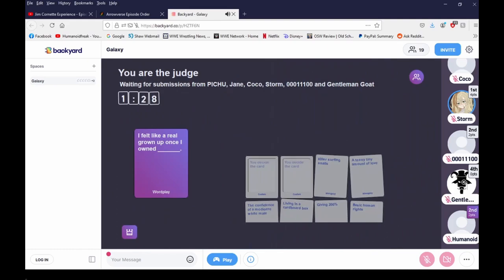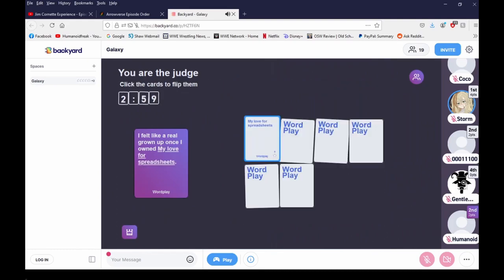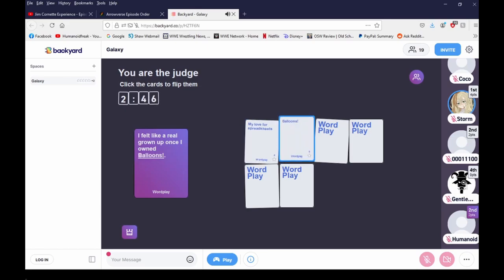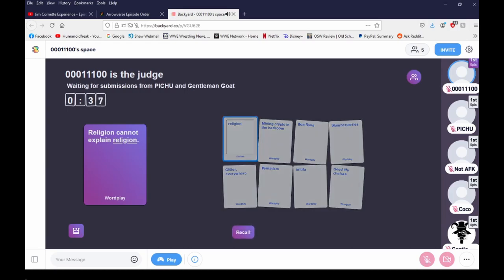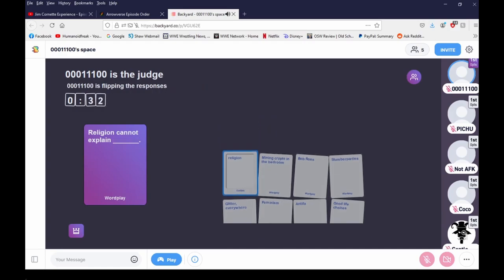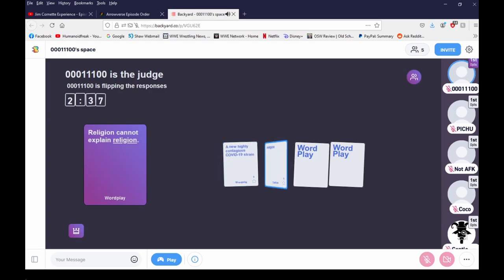Humanoid somehow knew my love for spreadsheets. I love them spreadsheets. I kind of said that wrong, didn't I? I felt like a real grown-up once I owned balloons. When you gotta go pee. Everybody poops. I said pee, not poop. I know, but it's the book Everybody Poops. Why you gotta ruin stuff? Religion cannot explain religion.